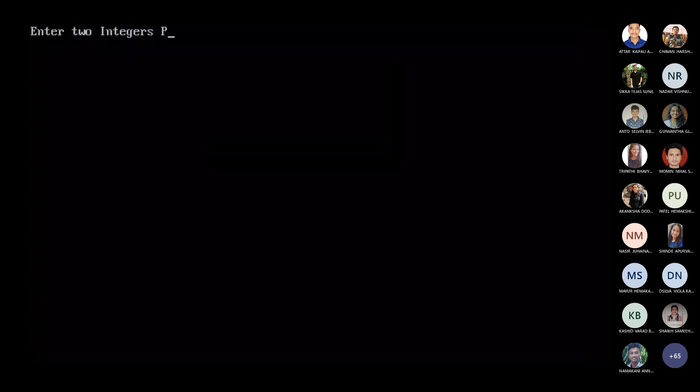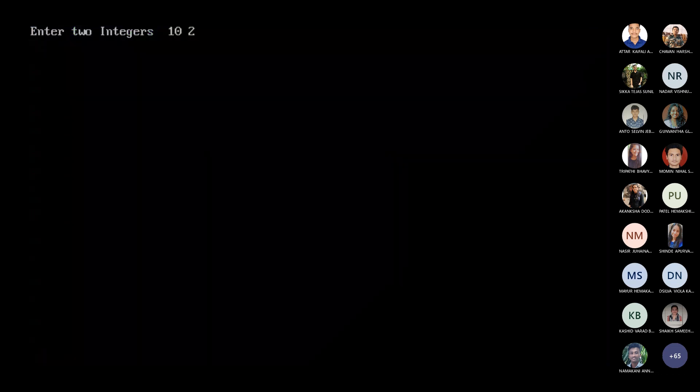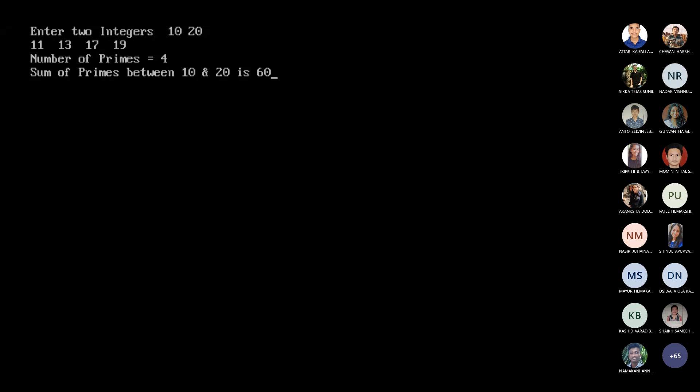Let's check now this output. I'm running this now. I want between 10 and 20. So just have a look at the answer now. So number of primes and sum of primes between 10 and 20 is 60. If you want, you can check and verify. Is it 60? Yes sir. Let's check. 11 plus 13 plus 17 plus 19. 9 plus 7 is 16, 16 plus 4 is 20. So total is 60.